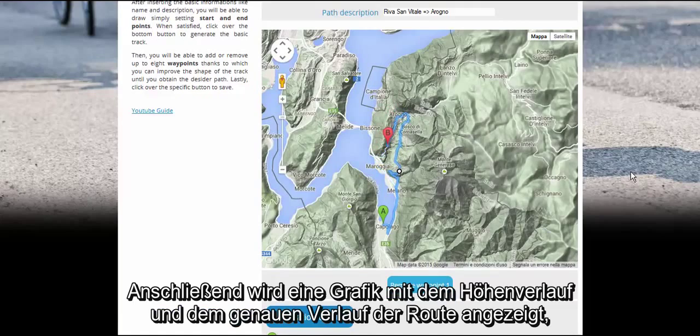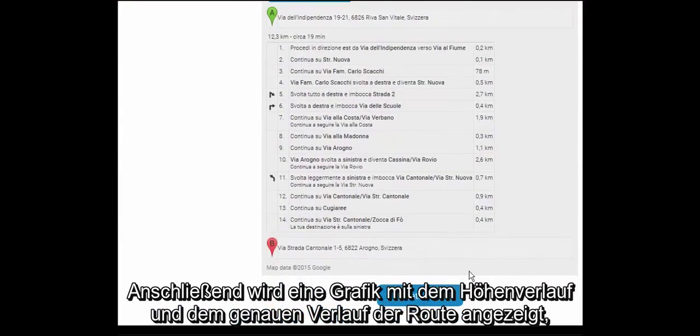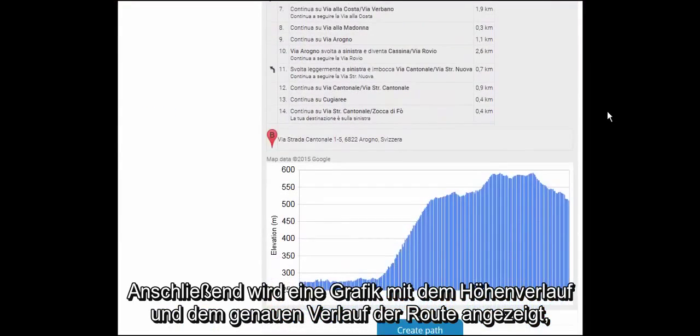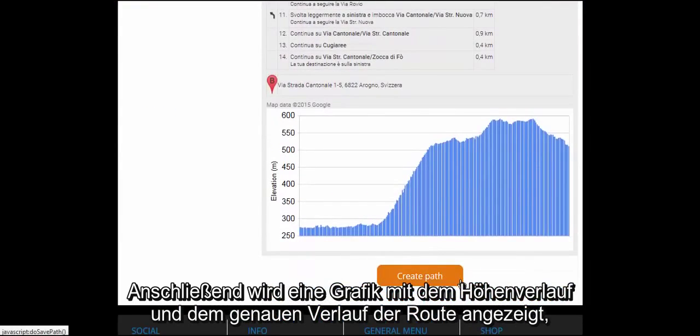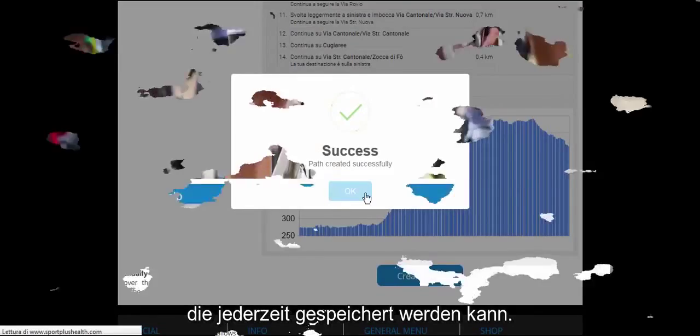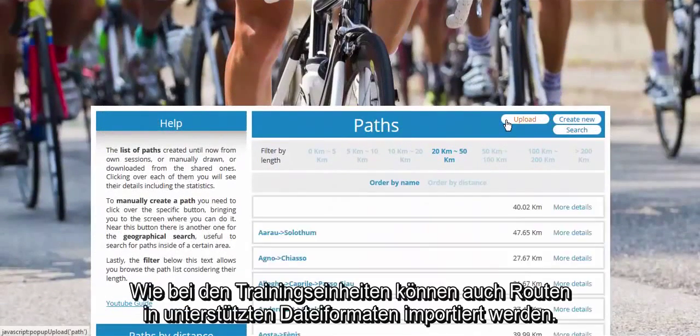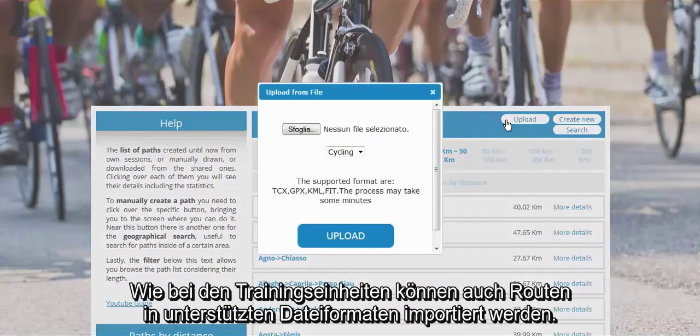At the end, a graph with the altitude profile and the indications for navigation will be displayed. Then the path can be saved. As for the training sessions, here too you can import paths from external files.